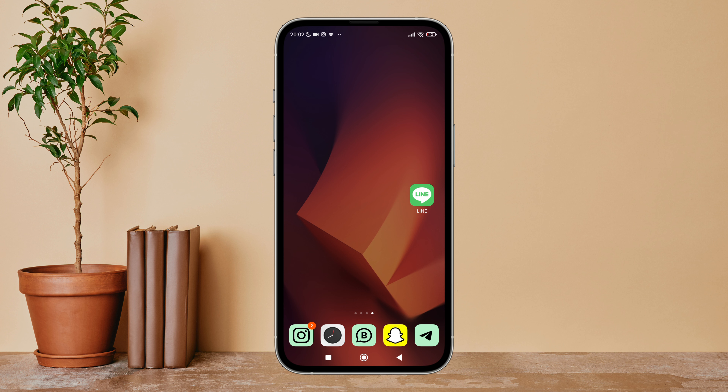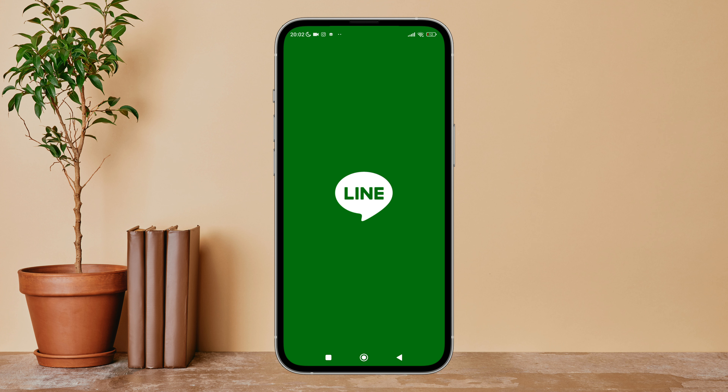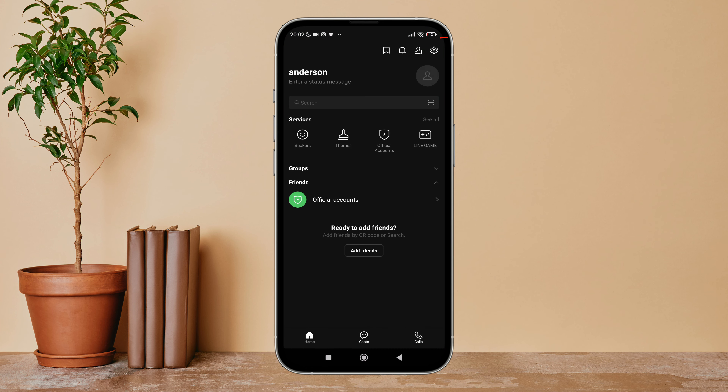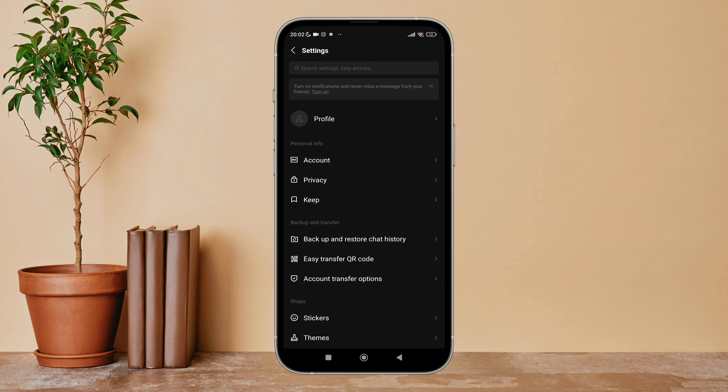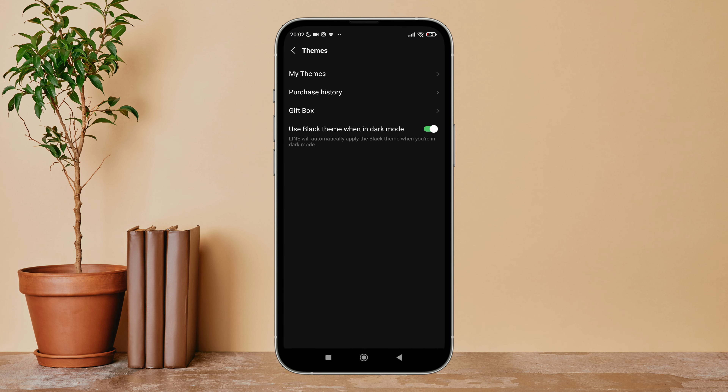Hello everyone, welcome back to another episode of Technology Glance. Today in this video I'm going to guide you through how you can enable light mode online. So let's get started. Firstly, open the app in your device, then tap on the settings icon.